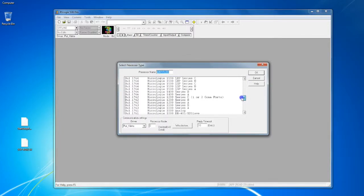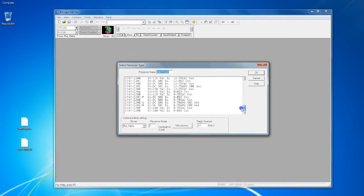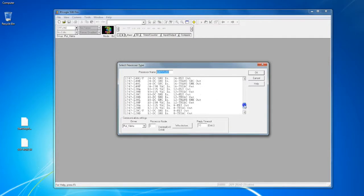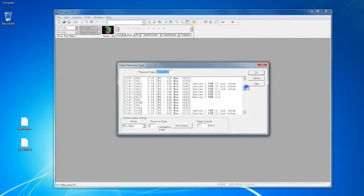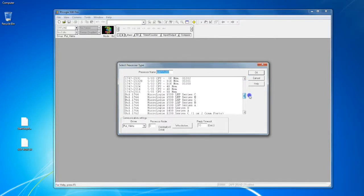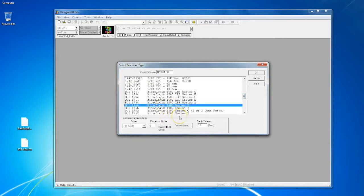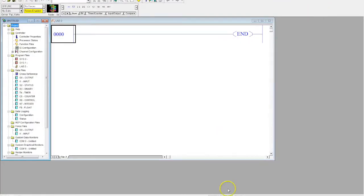You can see here that RSLogix 500 has a lot of different processors out there. So we're gonna come through and we're gonna select one of the MicroLogix 1400s. I'm gonna select the Series B and I'm gonna hit okay. I'm gonna expand this out to take up the whole screen.